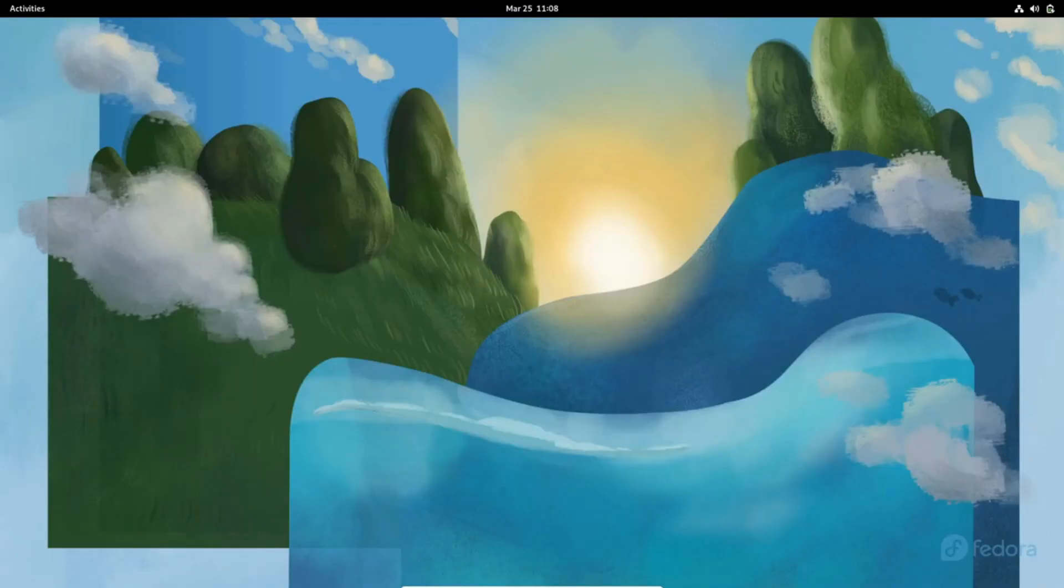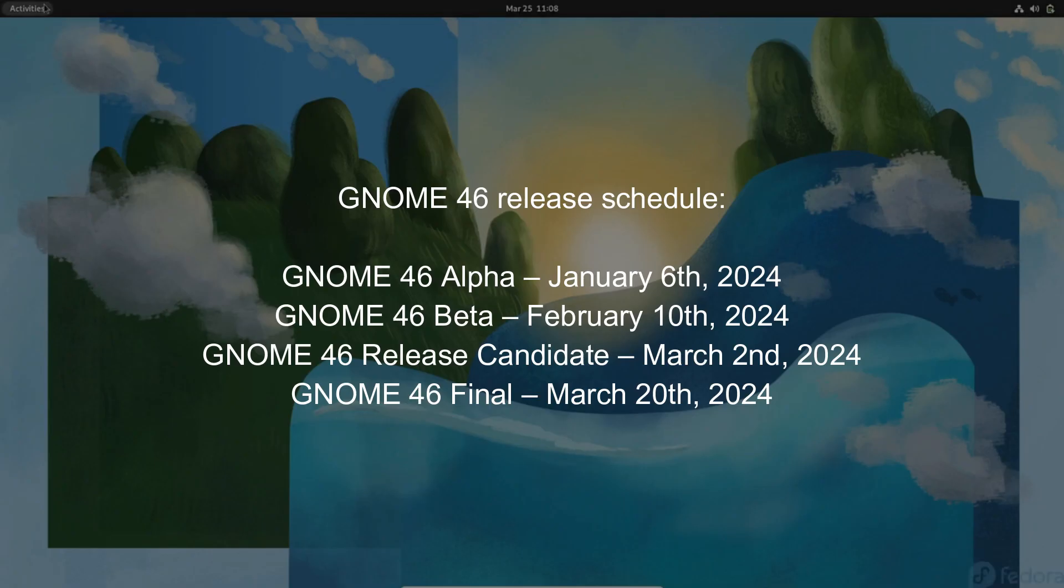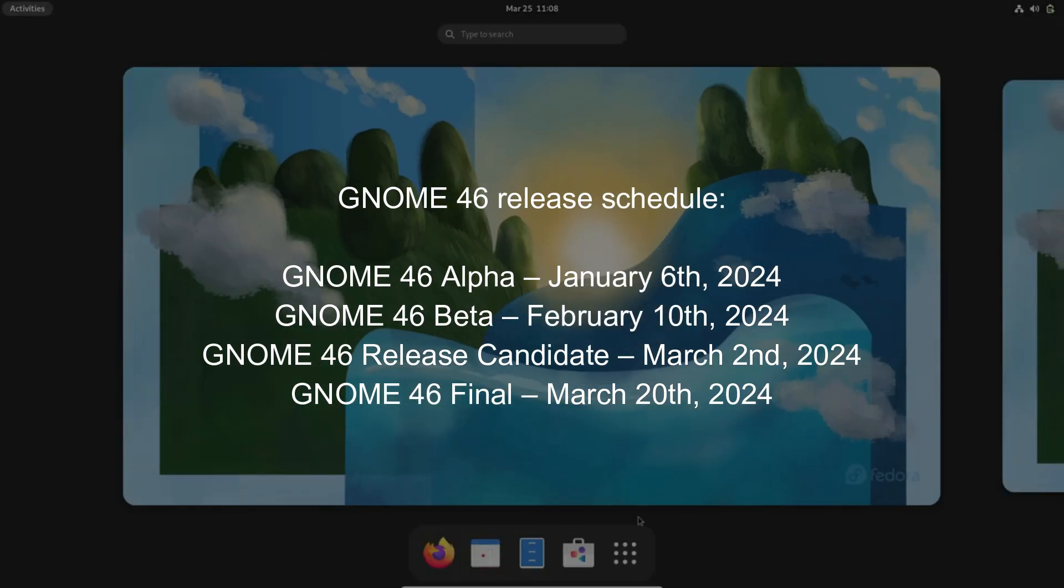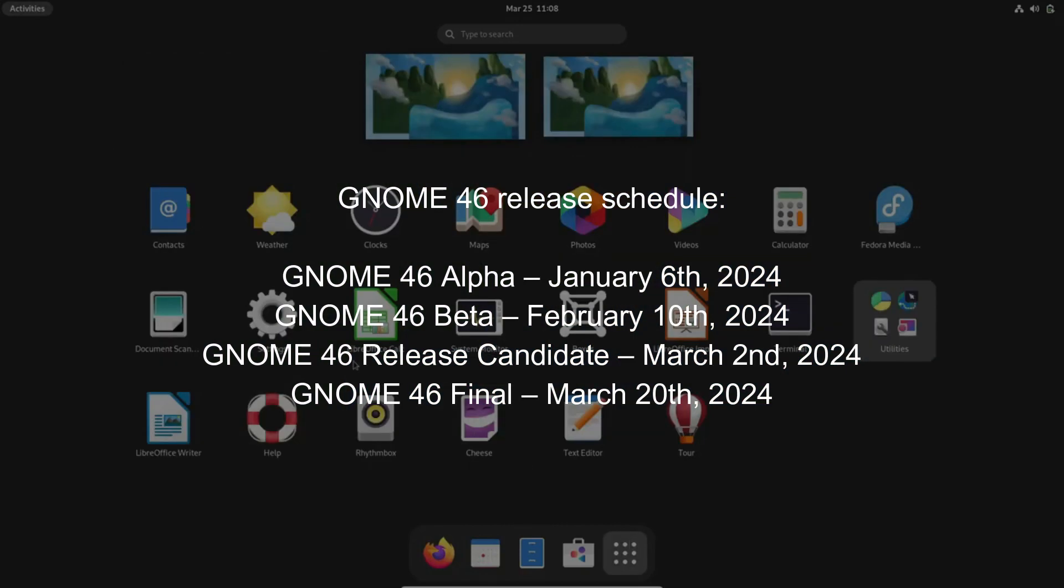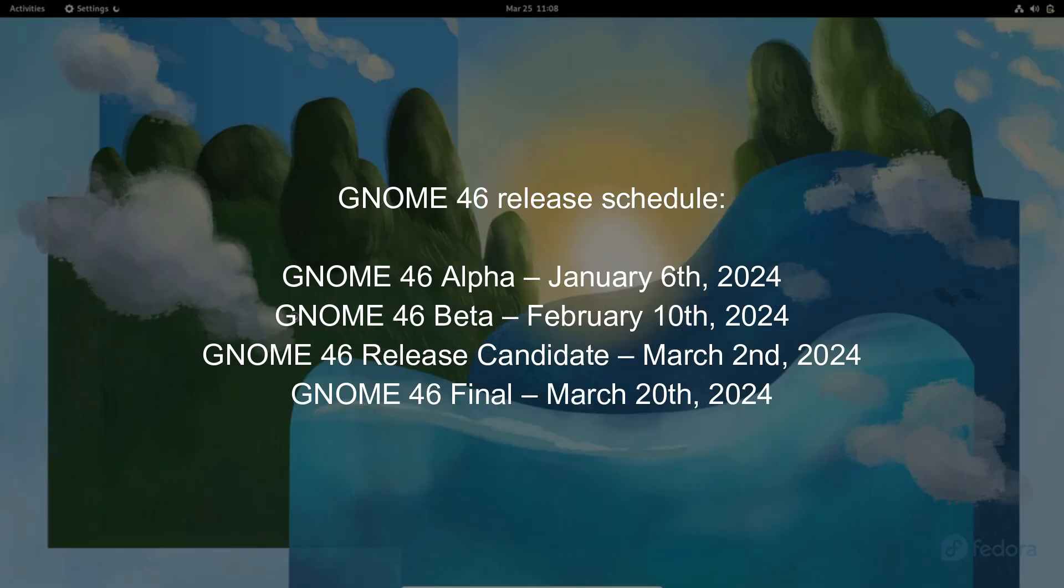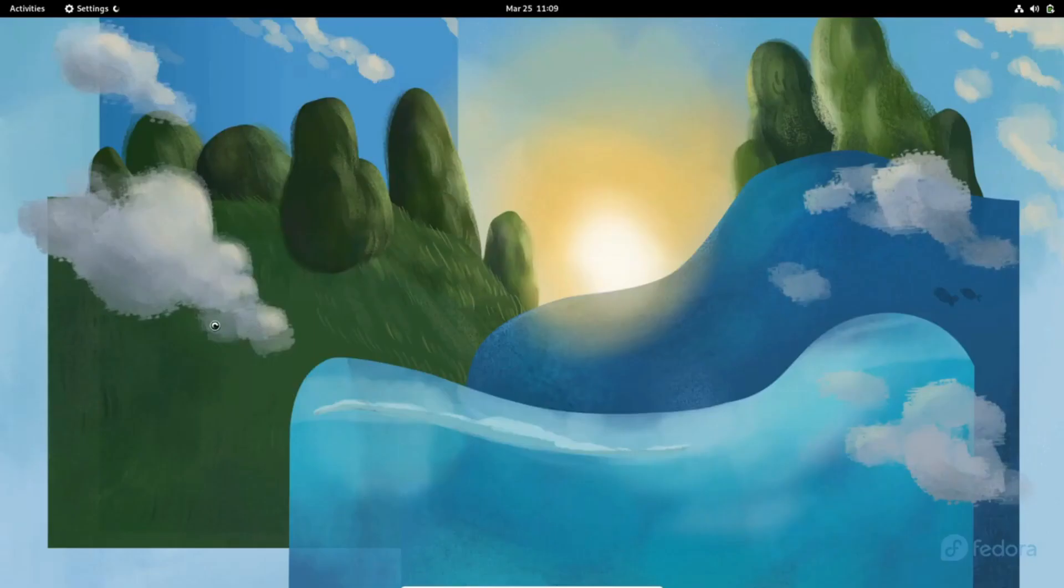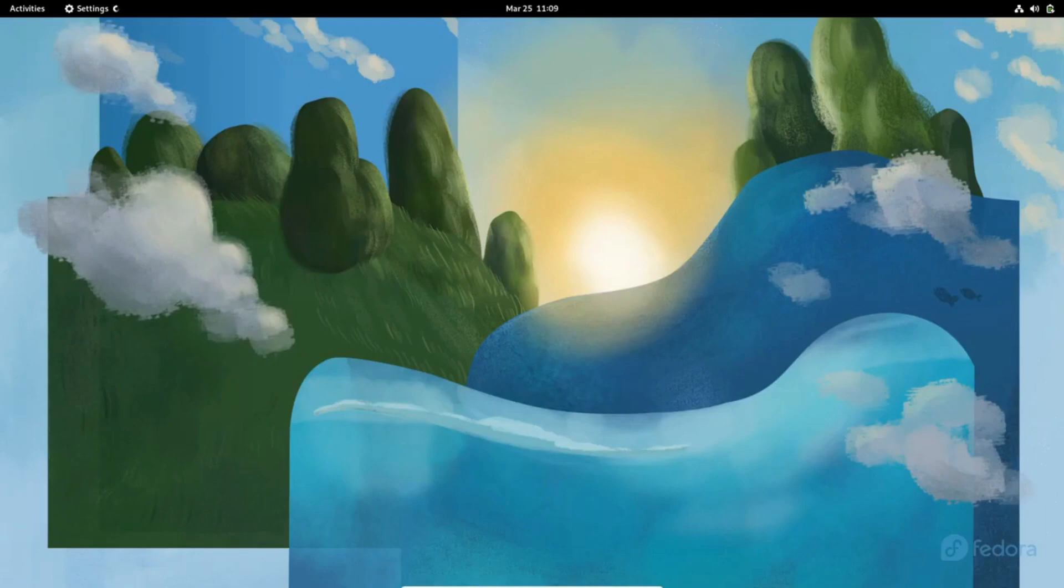Then on March 2nd, 2024, we'll reach the pinnacle of anticipation: the GNOME 46 Release Candidate, a momentous step towards perfection. Finally, on March 20th, 2024, GNOME 46 will step into the limelight, ready to set new standards in the world of Linux desktop environments.